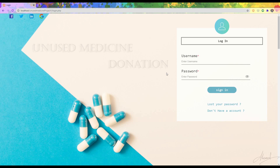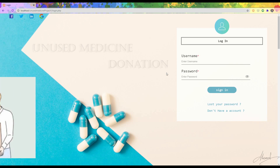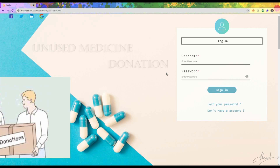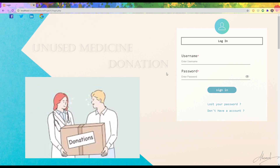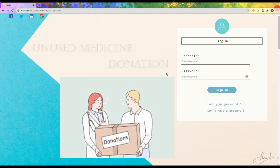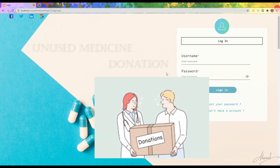Assalamualaikum, this is Arsonus Levymoon and in this video I am going to demonstrate my course project of web technology. The project title is Unused Medicine Donation Management System.